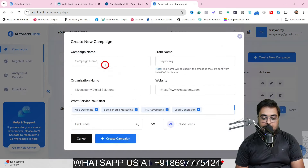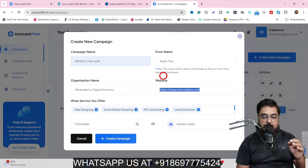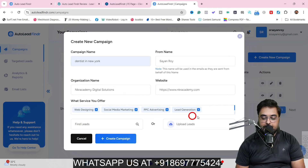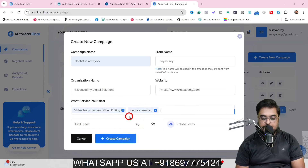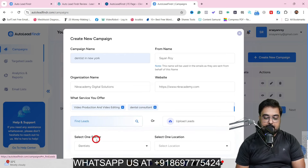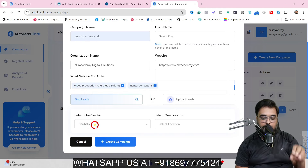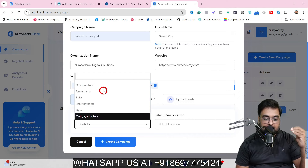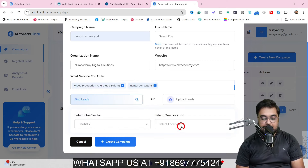Go to Create New Campaign, name it — say 'Dentist in New York' — set the from name, and enter your website. These details are set up on first install so you won't need to fill them every time. You can see the services you offer, and add specific ones like 'dental consultant.' Then use the AGI to find leads — by default it's set to dentist, but you can select realtors, chiropractors, restaurants, solar, photographers, gym, and over 70 plus local business niches.